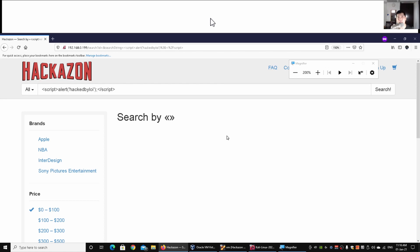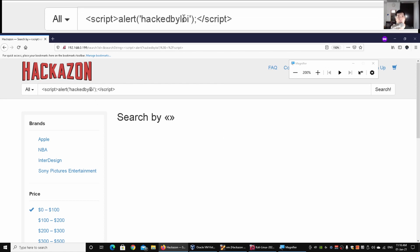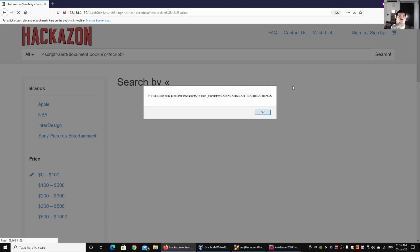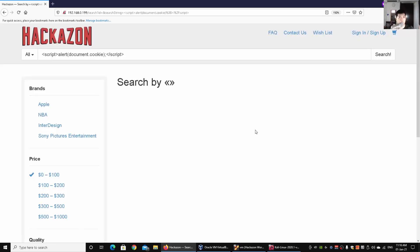Instead of entering plain text, we can enter a different kind of payload. I enter 'document.cookie' in a script tag and click search. This time we get a lot more information — we get the PHP session ID, visited products, and other details. What we can do next is craft our own payload as part of the attack.